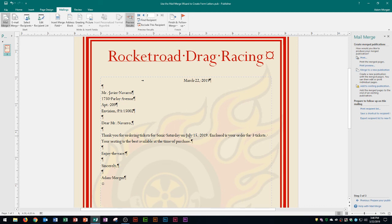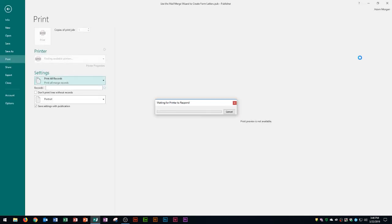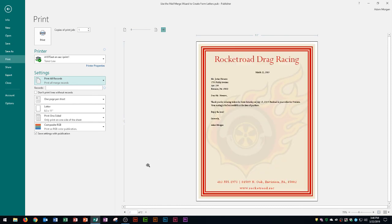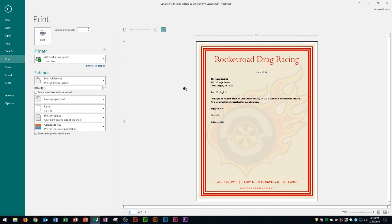Now that the mail merge is complete it's time to print. Go to Mailings and click Print — you can click back or forward to see every person on your list. Make sure you've typed everything in correctly in Publisher, or typed it correctly in Excel and imported the list, or sent it to your Outlook contacts. That's how to create a mail merge using Microsoft Publisher 2016. I hope this video was helpful — if it was, please give it a thumbs up, leave any questions in the comments below, and have a great day.